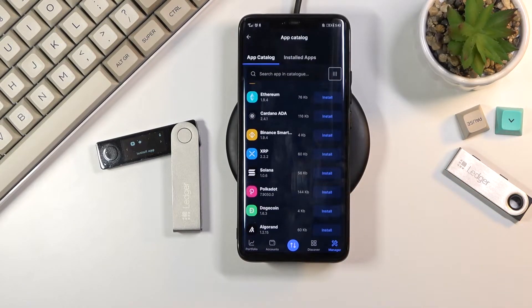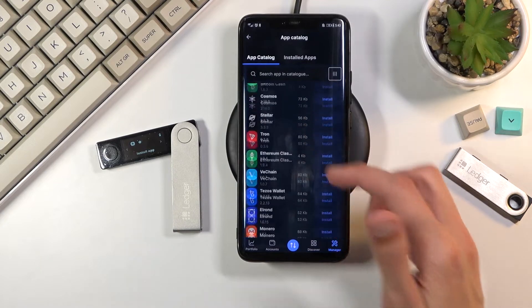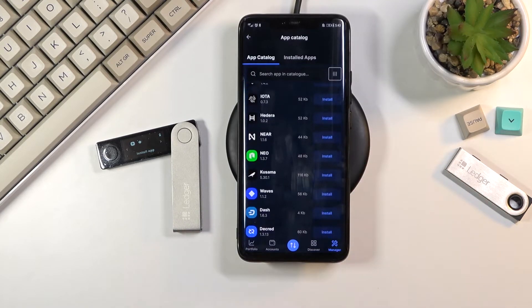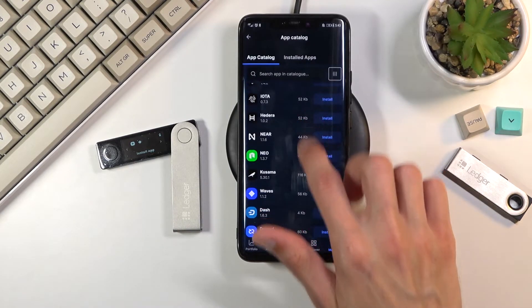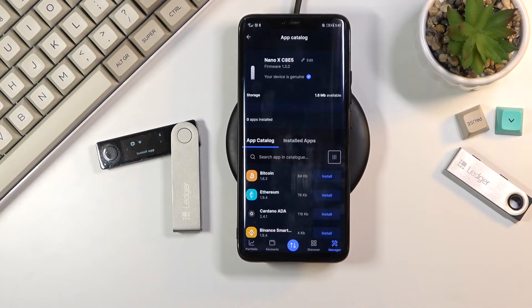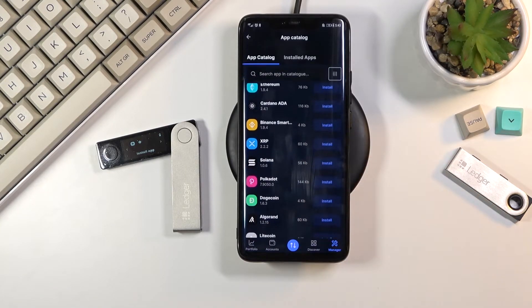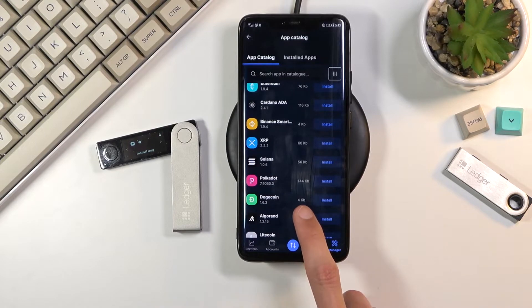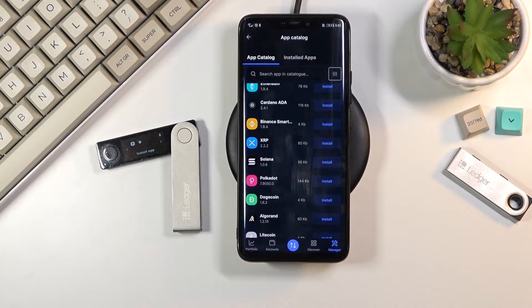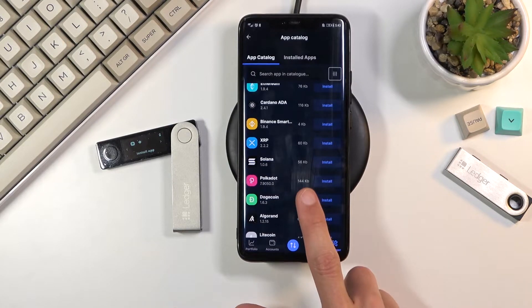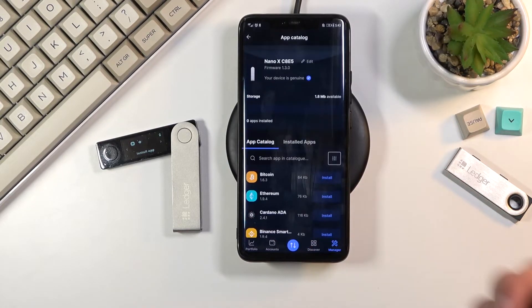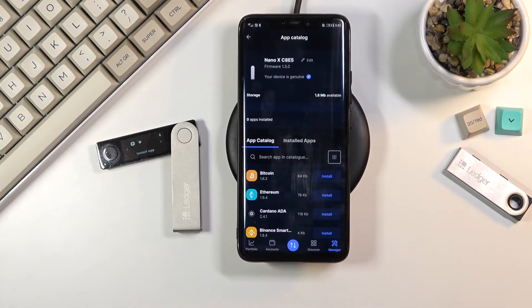Obviously that will exclude probably a decent chunk of currencies from being added to the actual Ledger. We'll be limited to maybe 20 of them or so depending on the sizes. You can see some of them have only like four kilobytes, or 144 kilobytes. So depending which ones you choose, it will vary how many can fit on to the Ledger itself.